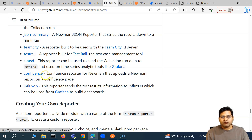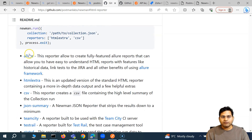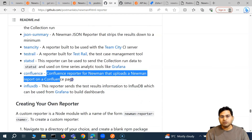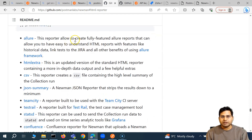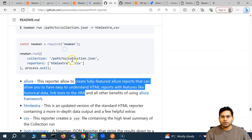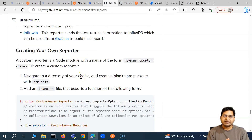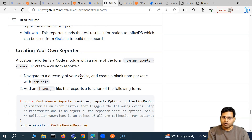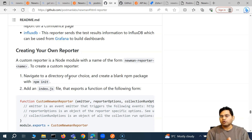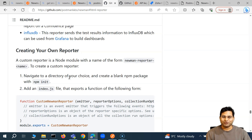I'll create a separate video for Confluence and maybe for Allure as well — Confluence is really important so I'll definitely cover that. Allure you can explore on your own as it will be similar to what we've seen for other reports. That's all for the external report options in Newman and how you can generate reports. In the next video, I'll cover the Confluence reporter and uploading your Newman report to a Confluence page. I hope it was helpful — thank you very much for watching.